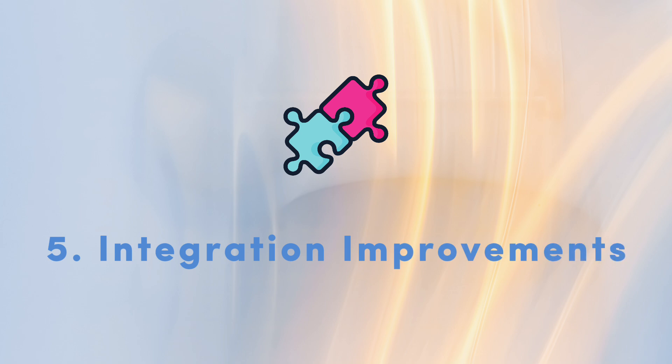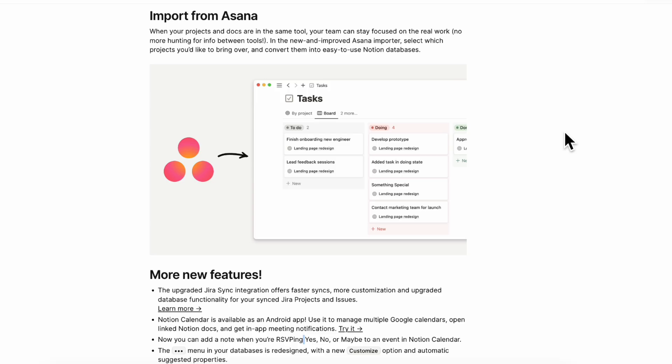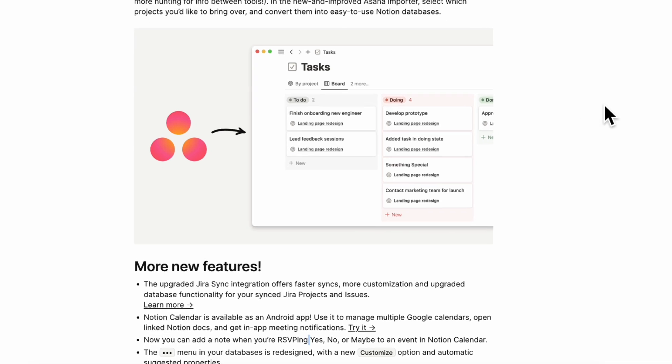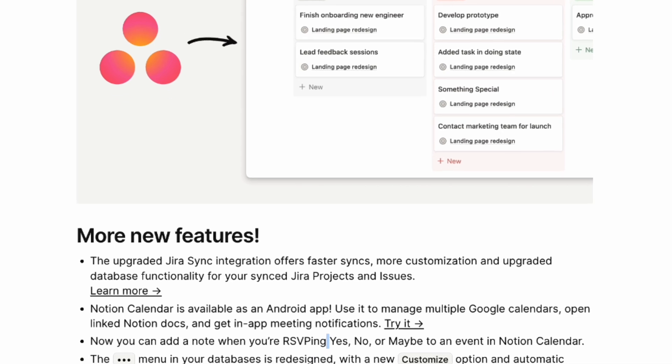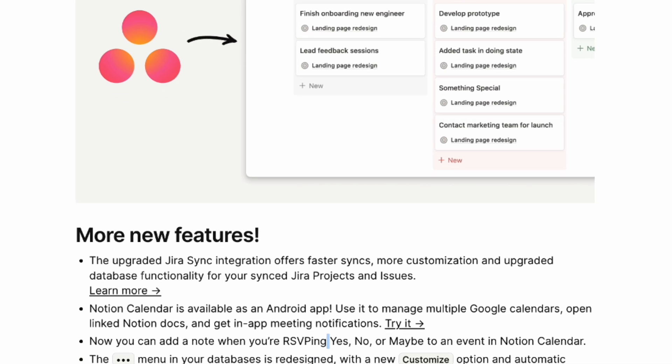The next thing we wanted to talk about are updates on the integrations. First, you can import from Asana and you can basically choose which projects you'd like to bring over and convert them into easy to use Notion databases. Jira is also improved now. So the Jira sync integration now offers faster syncs, more customization and upgraded database functionality. So if you're a Jira user, make sure to keep an eye out on that.